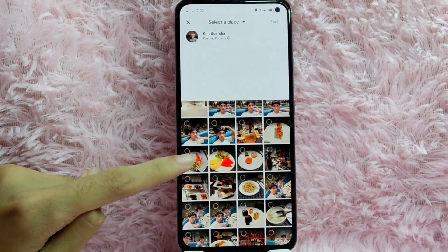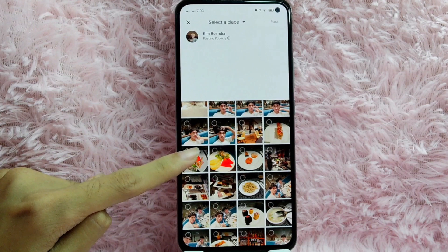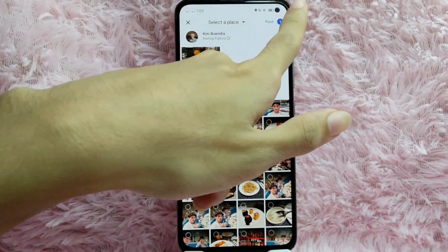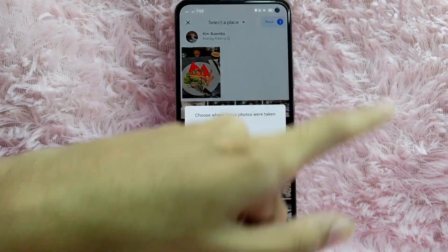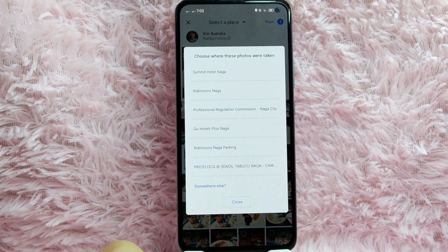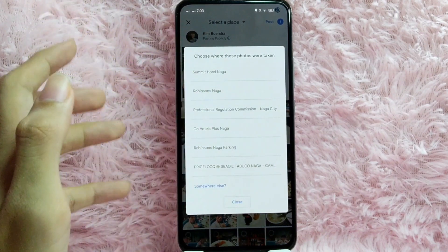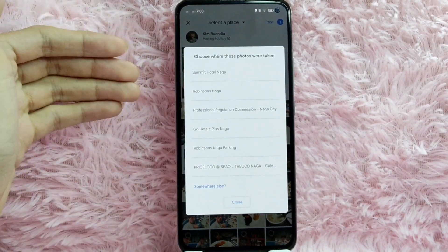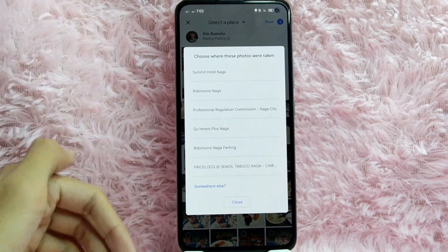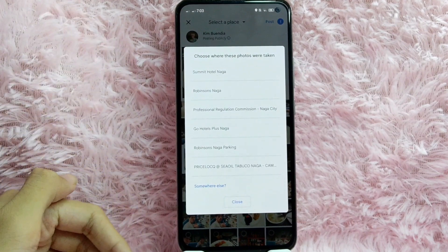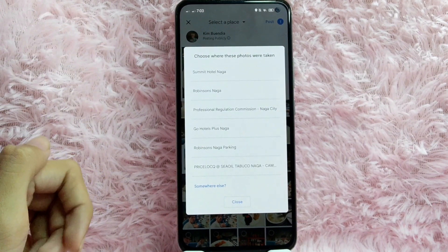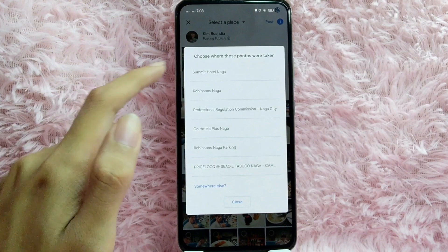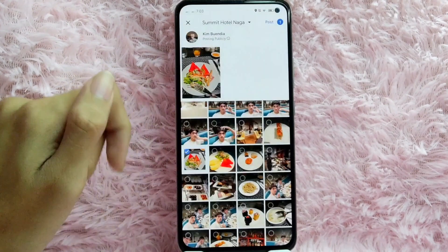Now you will need to select the photos you want to add. For example, I want to add this photo. After that, tap on the Post button. You will then see a prompt asking you to choose where these photos were taken — you can see Summit Hotel Naga and many more. For this example, I took these photos at Summit Hotel, so I will choose Summit Hotel.